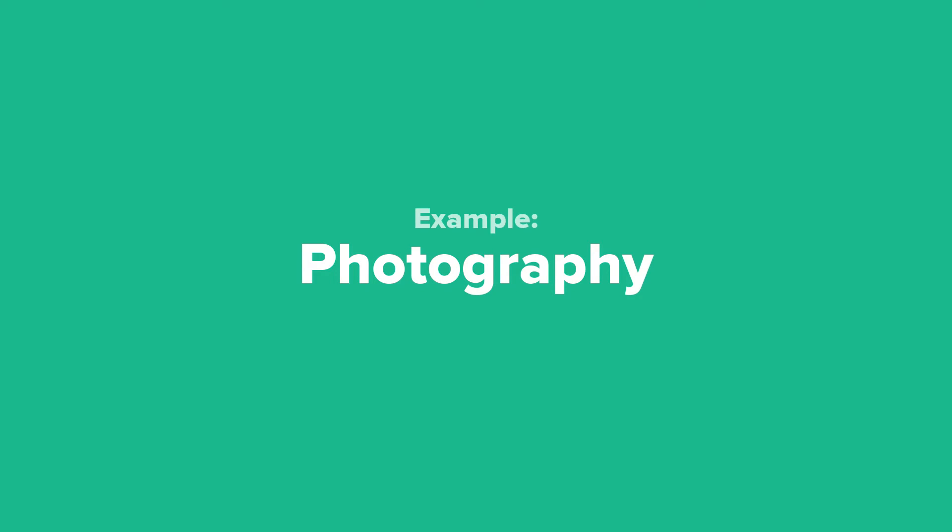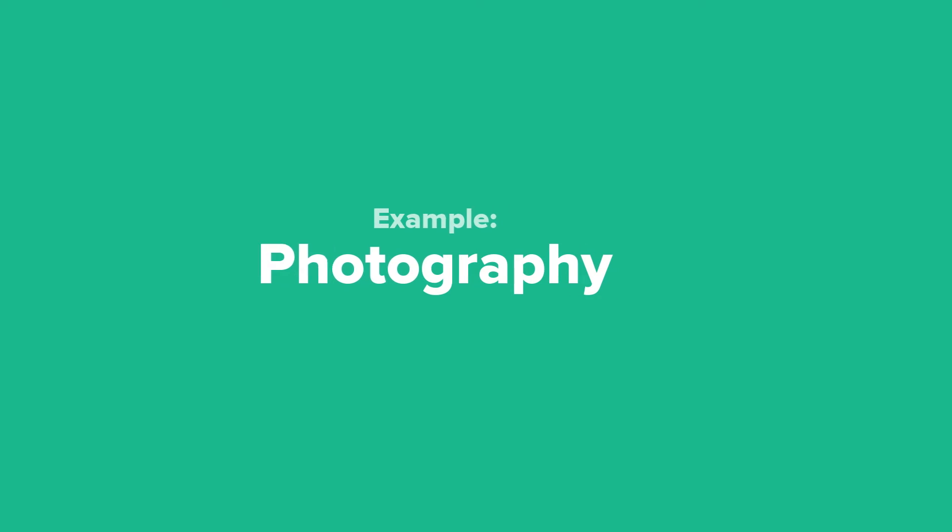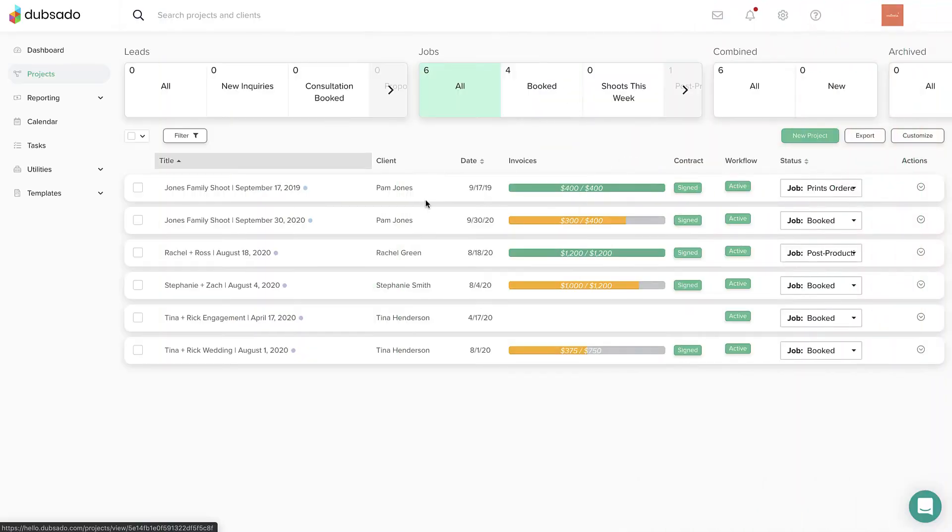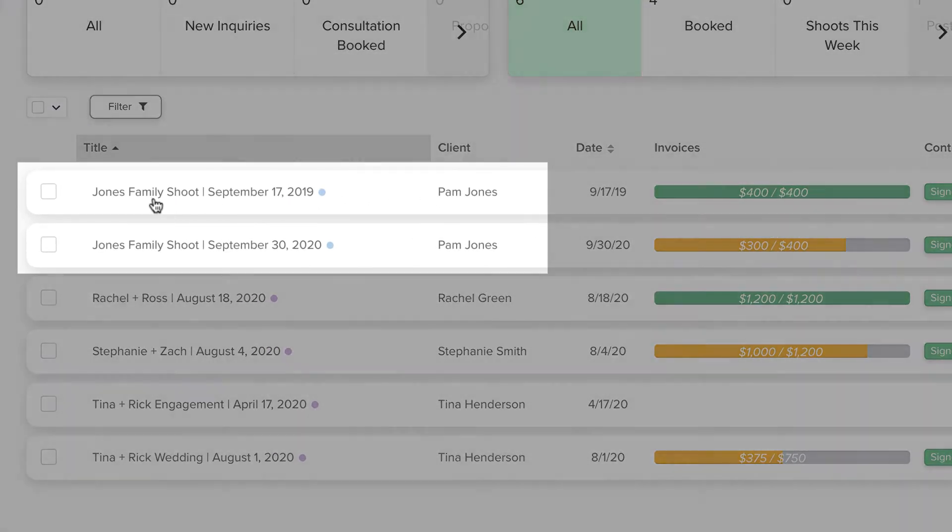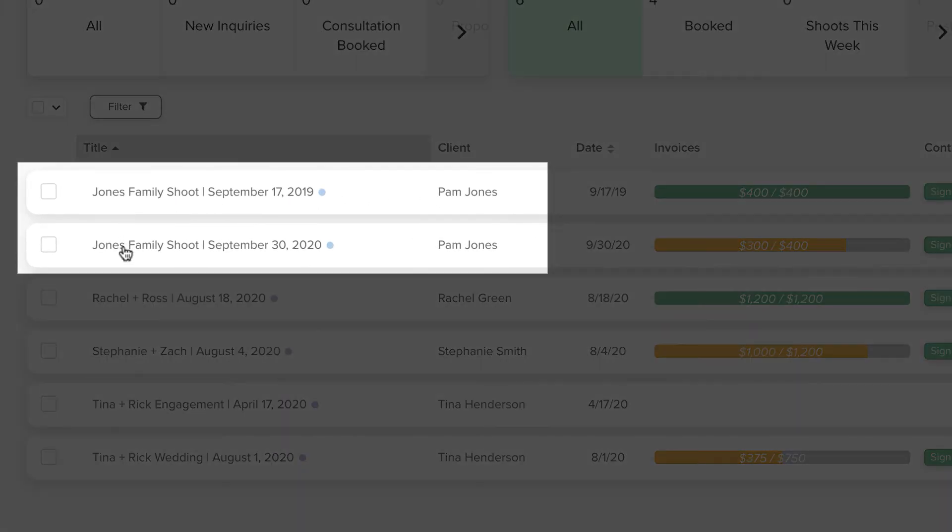As a photographer, you might create one project per photoshoot. In this example, working with the Jones family every year, there is a separate Dubsado project for each of those sessions.